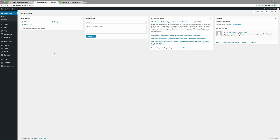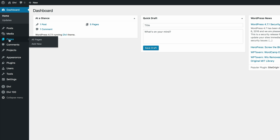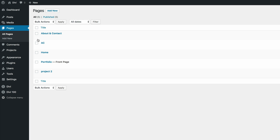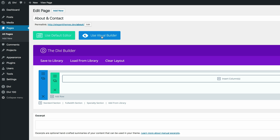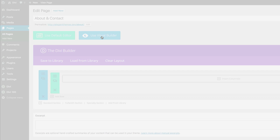So I'm here in my WordPress dashboard. The first thing we need to do is go to our contact page — come here to Pages, click on All Pages so we can see the list of pages on our website. I'm going to come here to the About and Contact page and click Edit. Next, we're going to click on Use Visual Builder.